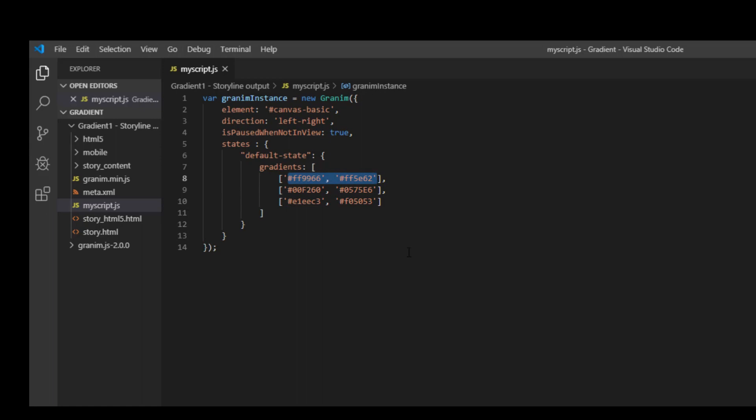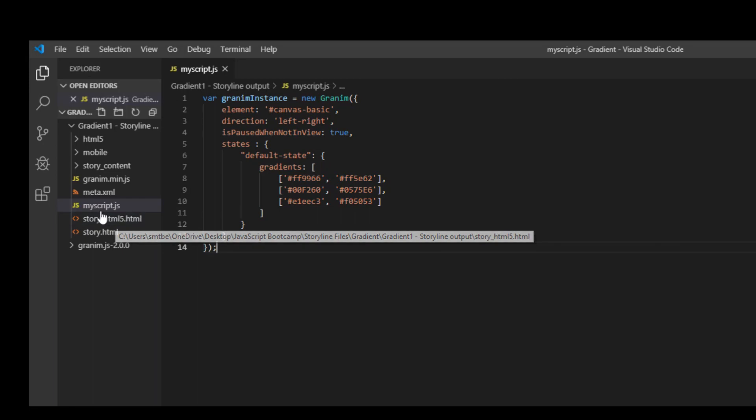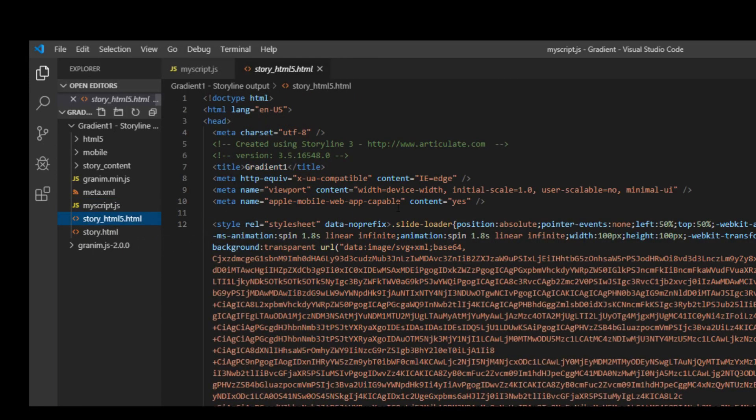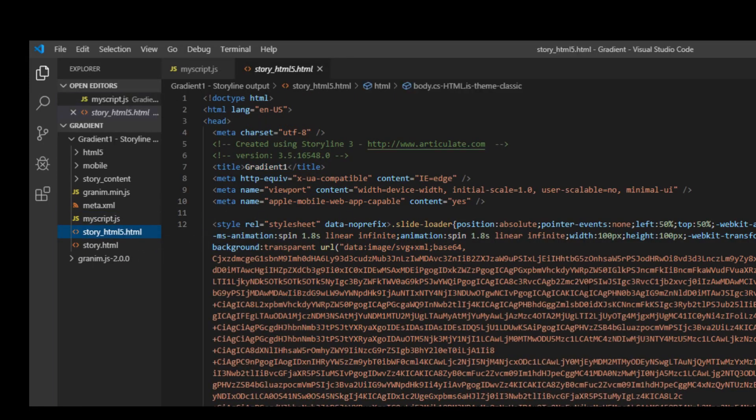Now we need to tweak the Storyline HTML5 file. So for that I will click the Storyline HTML5. You will see there's a lot of code here which we need not worry about.